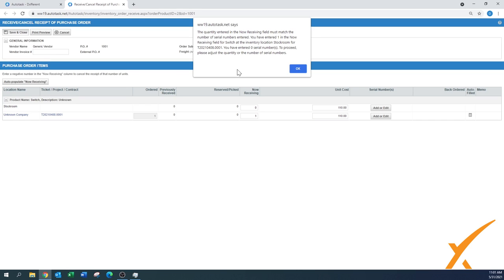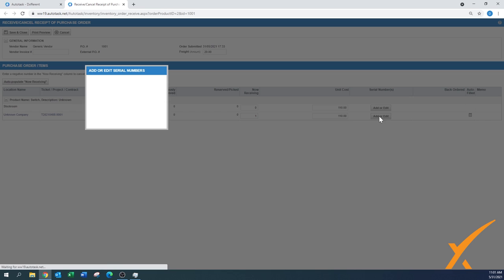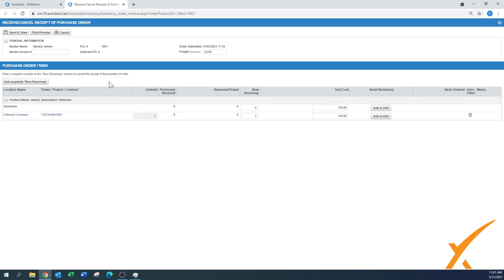Since we didn't enter any serial number, of course it won't comply. So we have to press OK, and now we have to say add or edit. It pulls up a little screen and we have to type in a serial number. Let's put a serial number in here.